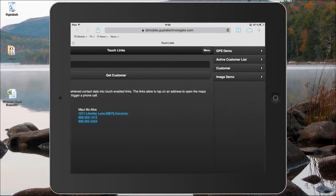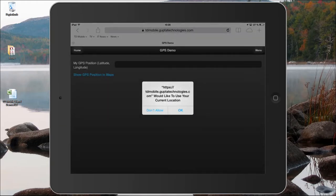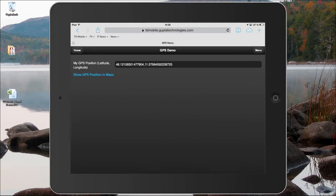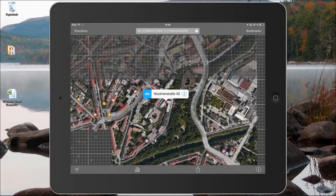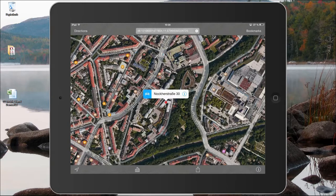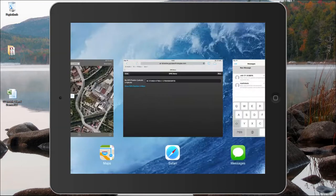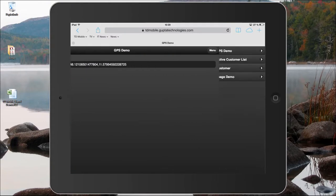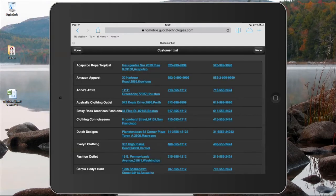I can also retrieve the current GPS position of the device — here's the current GPS position and I have a hotlink as well. If I click on the maps link I'm shown the current location where this device is. You can create an active customer list with all addresses, phone numbers, and cell phone numbers active to send text messages or look up addresses in the maps application.